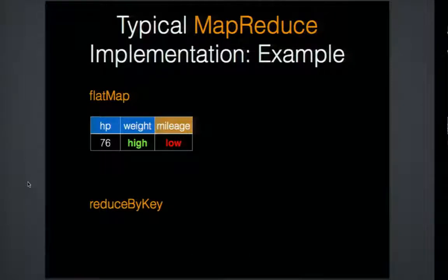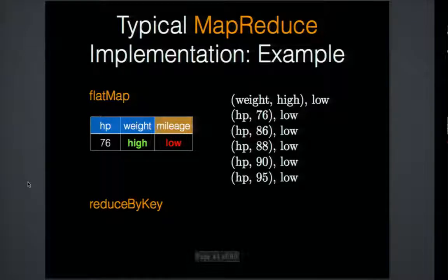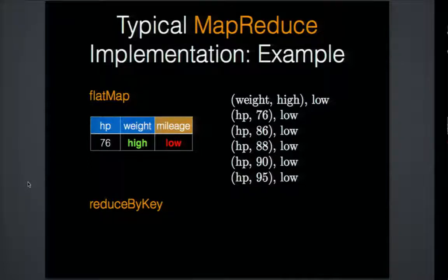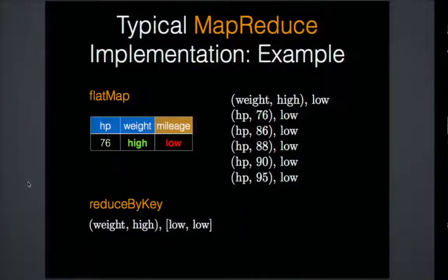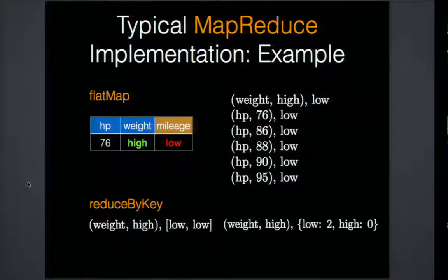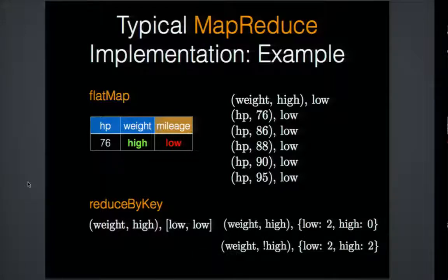For example, with one instance with horsepower 76, weight high, and mileage low, you would emit six splitting conditions: weight is high, horsepower less than or equal to 76, less than or equal to 86, along with the label 'low'. During reduction, for the split 'weight equals high', the label histogram shows two low labels and no high labels. Since we also know the parent's label histogram, we can derive the complement split where weight is not high: two high labels and two low labels — all the information needed to calculate information gain.